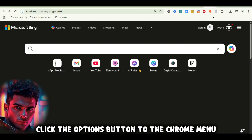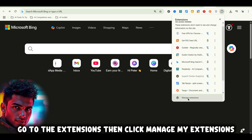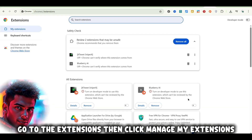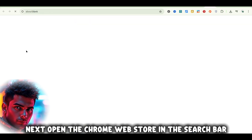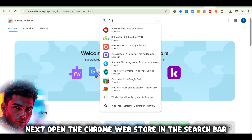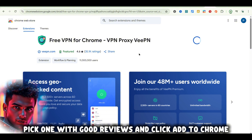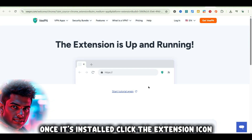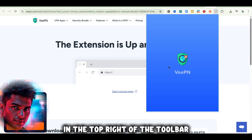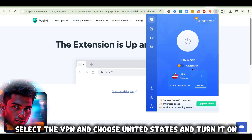Here's how you can get a free VPN on Google Chrome. Click the Options button to the Chrome menu, go to Extensions, then click Manage My Extensions. Next, open the Chrome Web Store. In the search bar, type Free VPN. Pick one with good reviews and click Add to Chrome. Once it's installed, click the extension icon in the top right of the toolbar, select the VPN, choose United States, and turn it on.